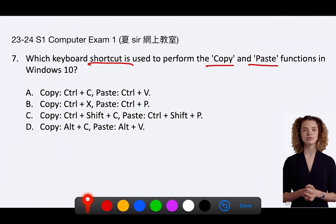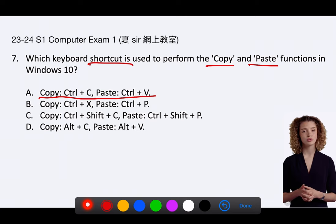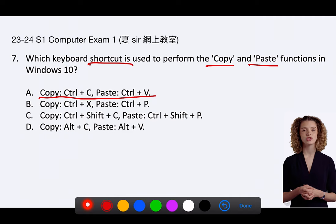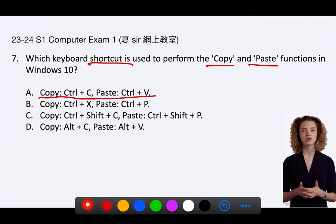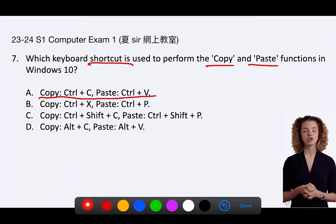The answer is A. The keyboard shortcut used to perform the copy and paste functions in Windows 10 is Copy: Ctrl C, Paste: Ctrl V. The other options provided are incorrect because they do not correspond to the standard keyboard shortcuts for copy and paste in Windows 10.